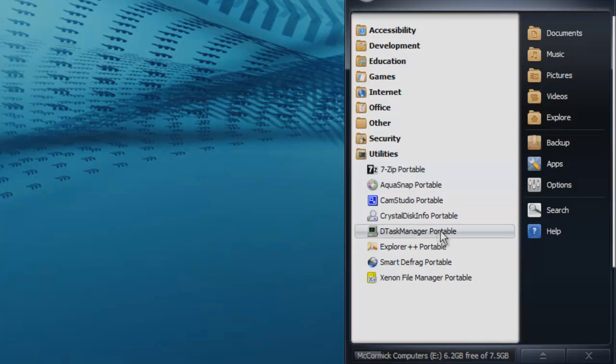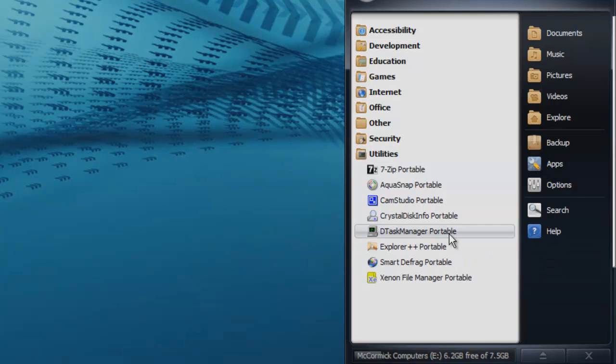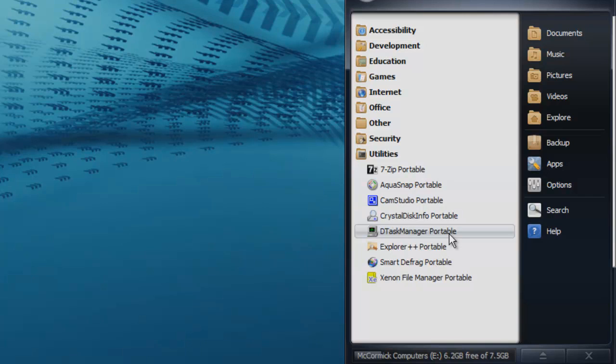The Task Manager. It's an okay task manager. The one that's built into Windows is a little bit better, but if I have a suspicion that the Windows Task Manager isn't showing me a suspected process because it's hiding itself, I have found that this Task Manager has a higher chance of picking it up.